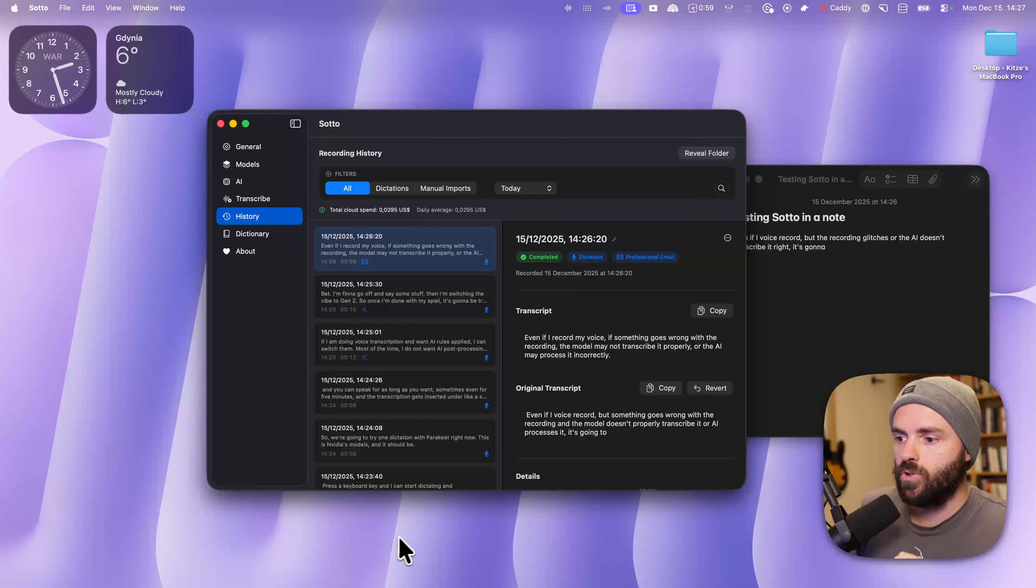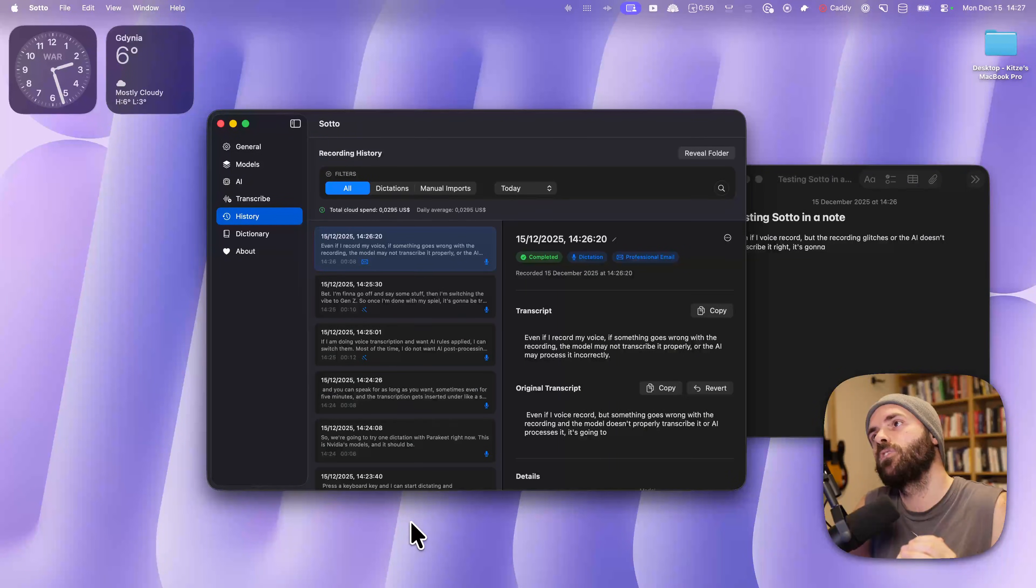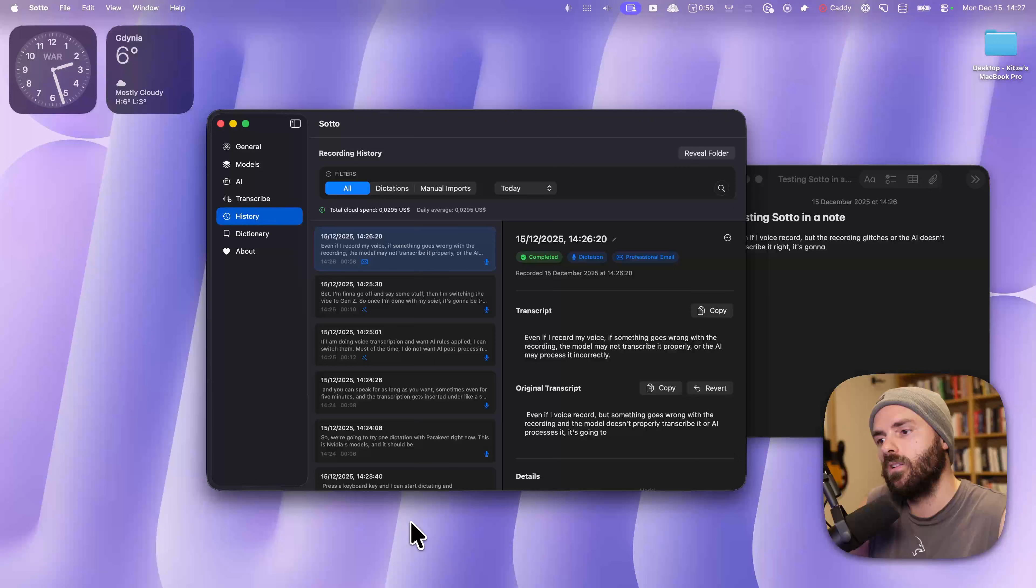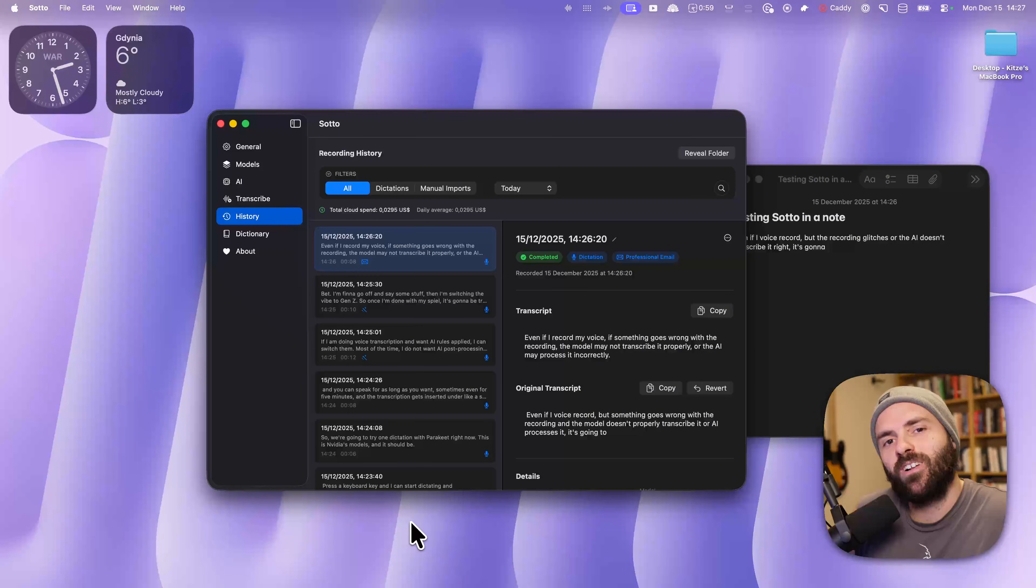And that should be it. Let me know what you think. One-time purchase at soto.to, $19. Thank you for the support, and see you for the next product. Bye-bye.